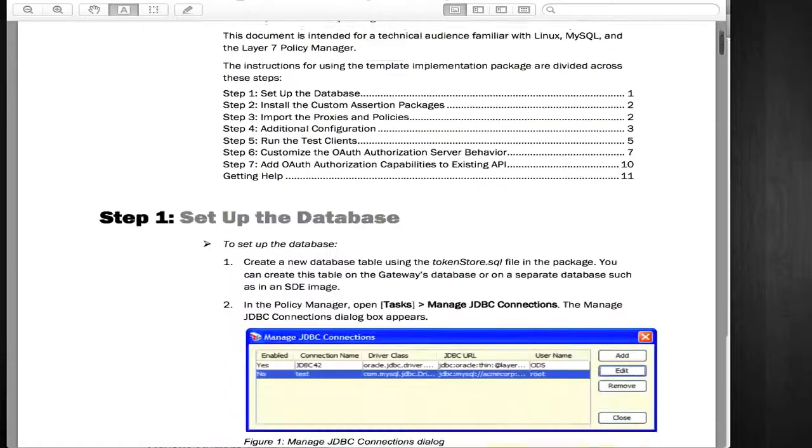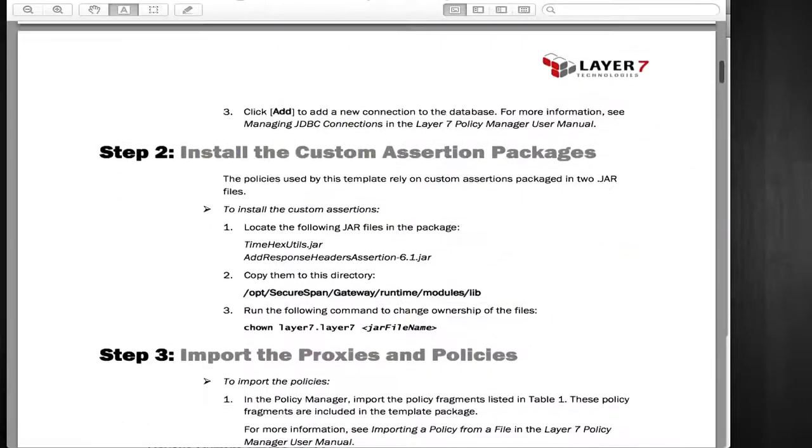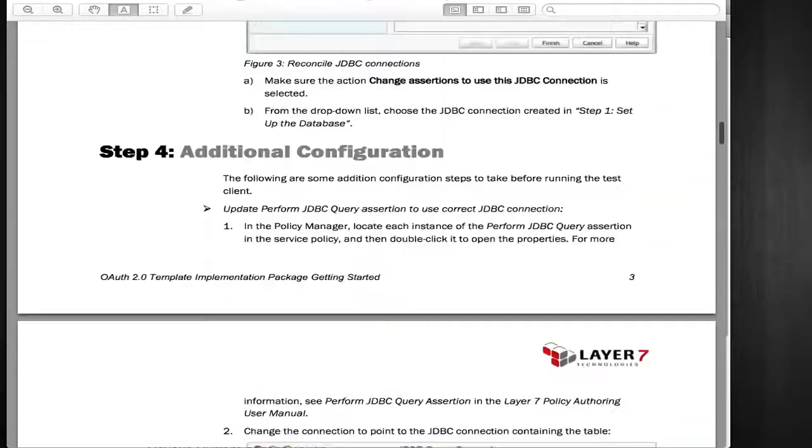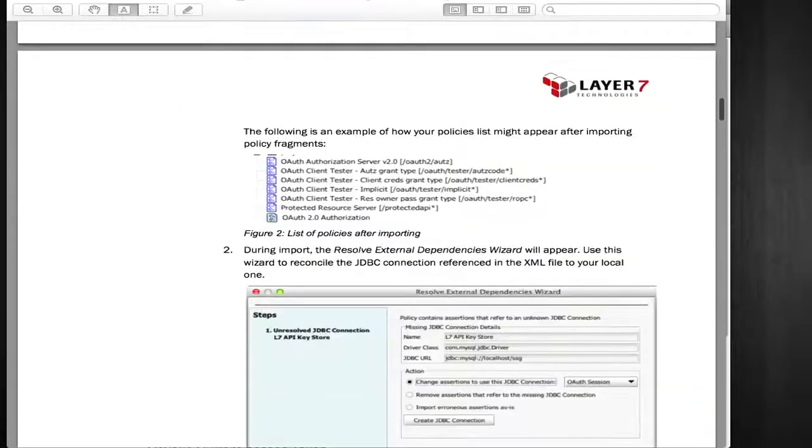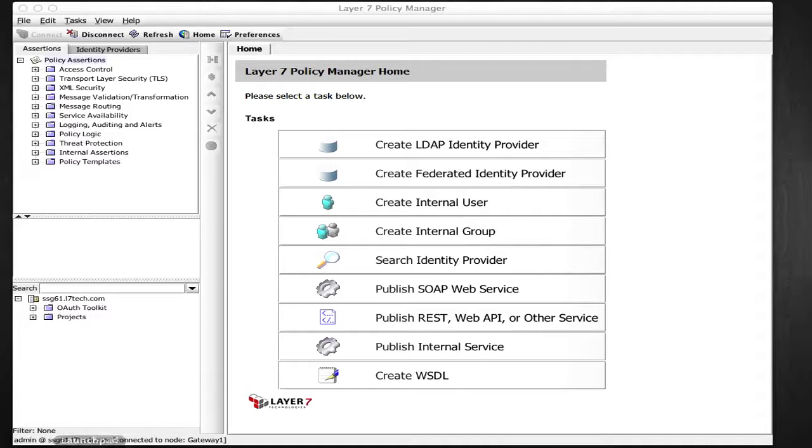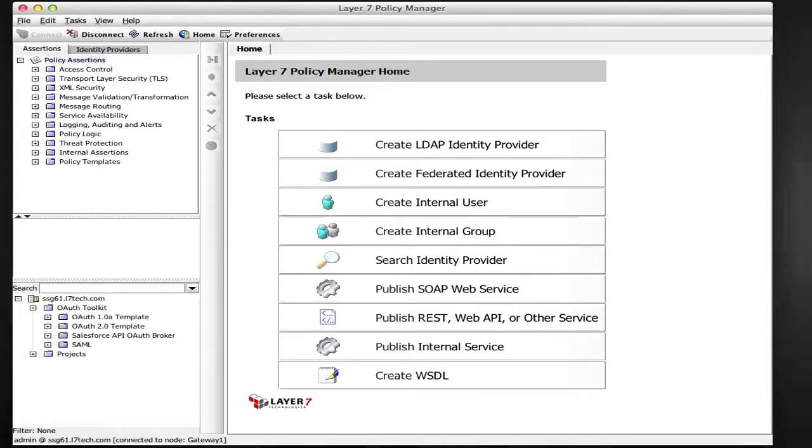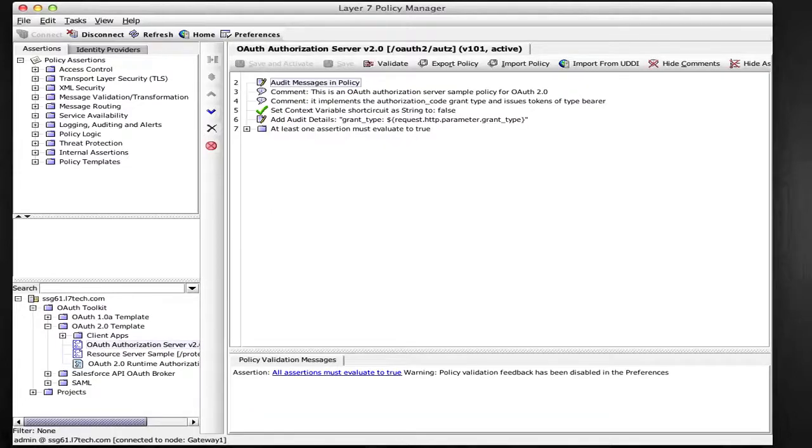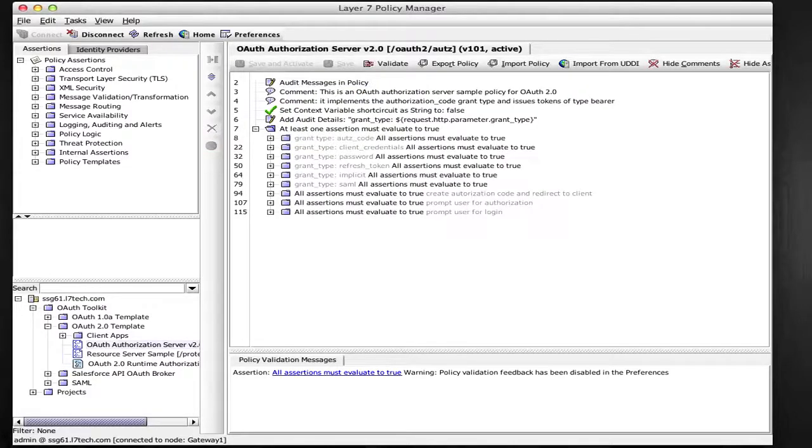Follow the instructions in the Getting Started Guide to set up a template in your own environment. The OAuth2 implementation template contains a policy for the authorization server. In there, you'll find a branch for handling each grant type.